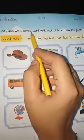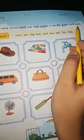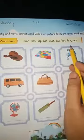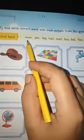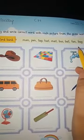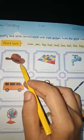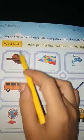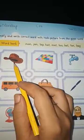What we have to do is identify and write the correct word with each picture from the given word bank. Here is the word bank — some words are given in it. We have to identify the picture first and then find out the spelling of that picture.